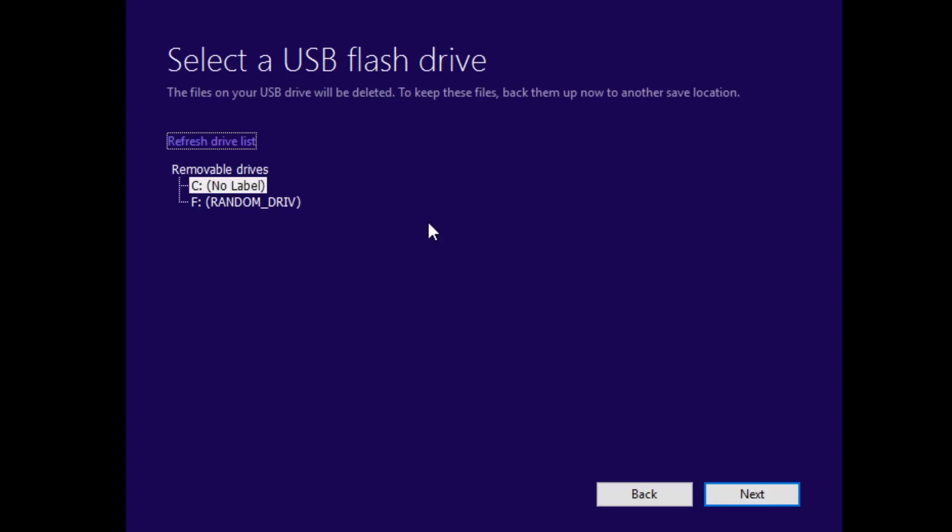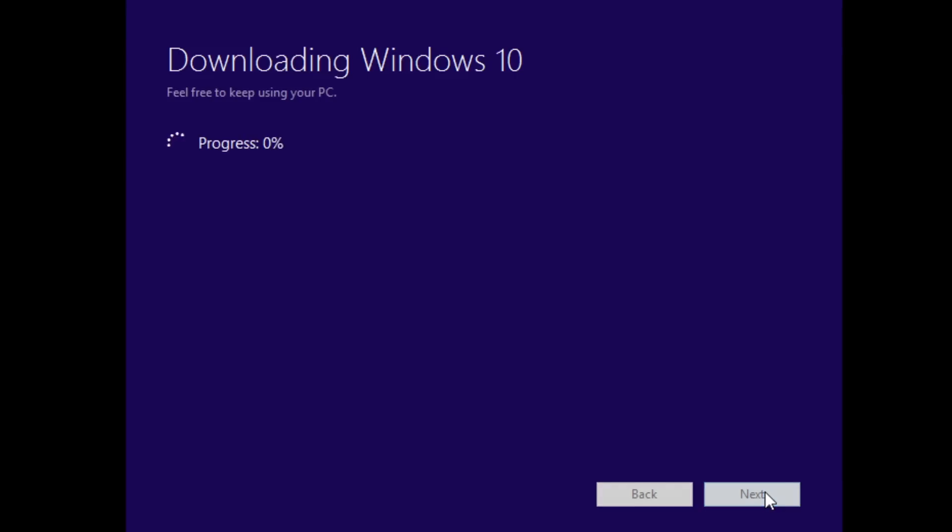Just a note, this process will delete anything that's on the flash drive, so make sure you backup or save any files on it you want to keep. Hit Next and it will begin downloading Windows 10.